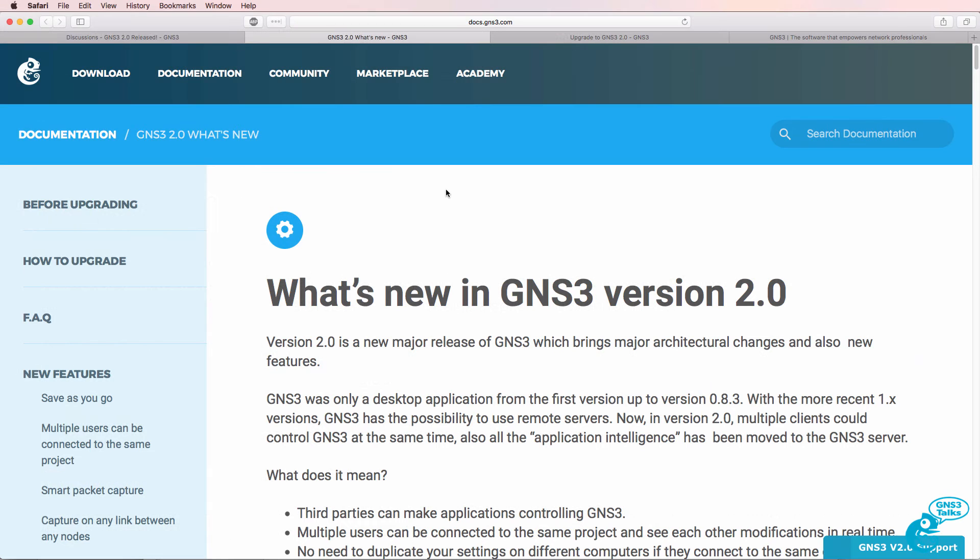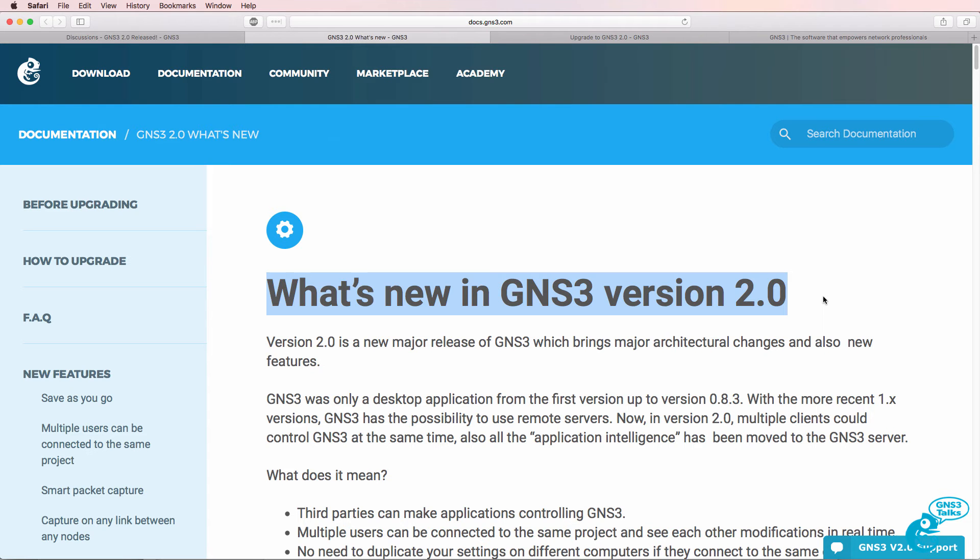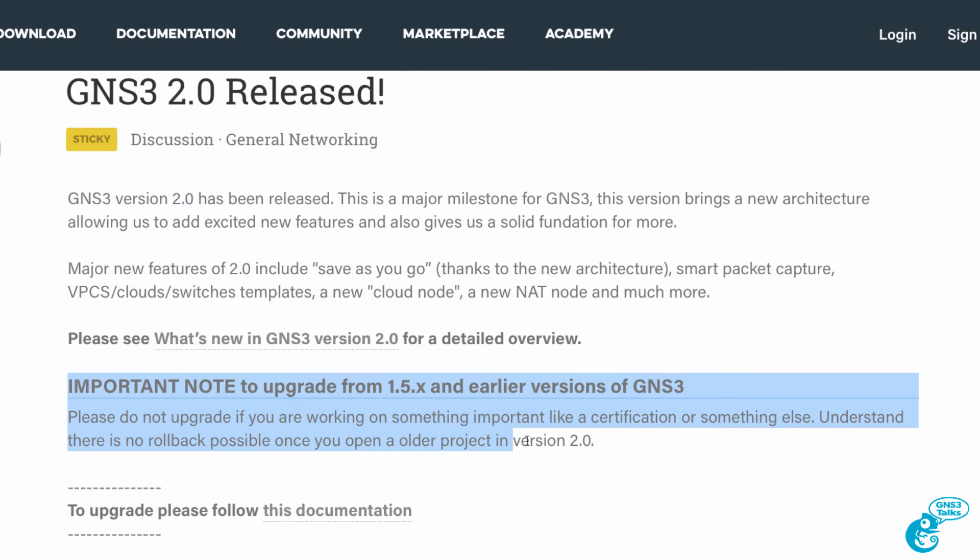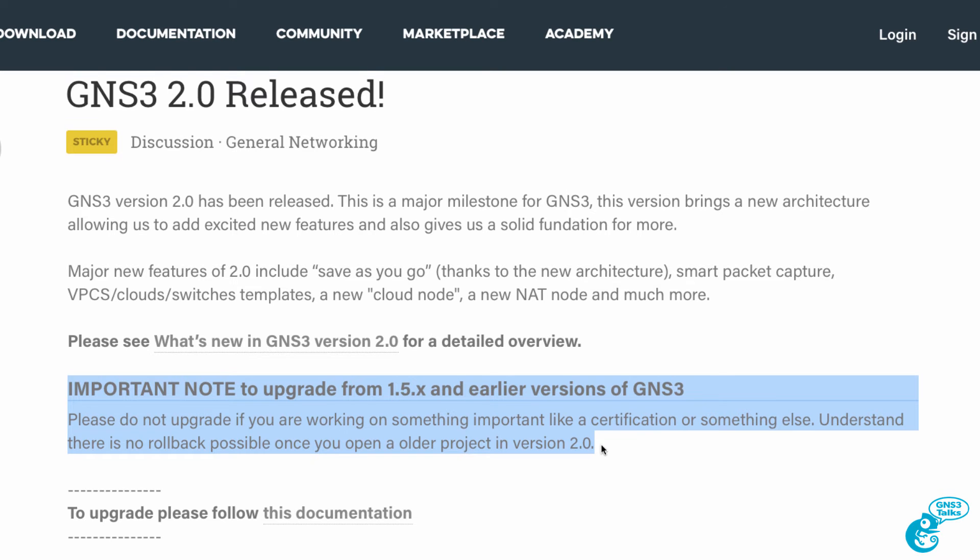You can find out what's new in GNS3 by looking at the GNS3 documentation and also looking at some of the videos that I've posted on YouTube. Now there's an important note with regards to upgrading. Don't upgrade if you're working on something important like a certification or something else. There is no rollback possible from version 2.0 to older versions of GNS3.